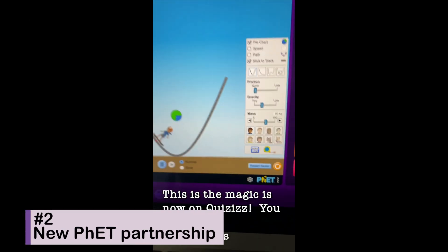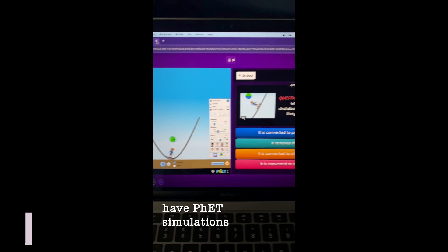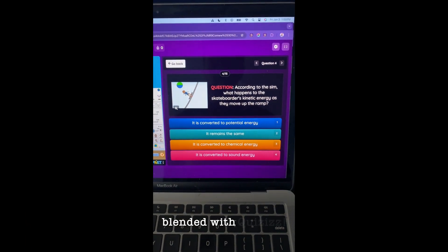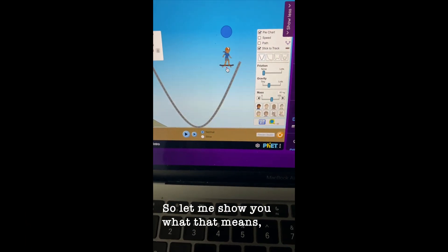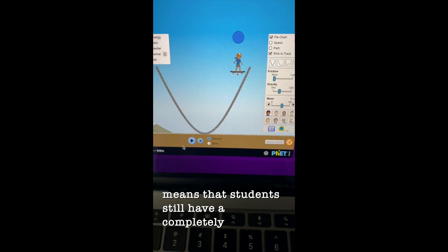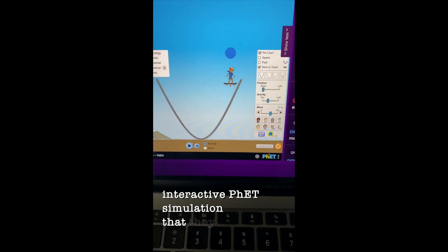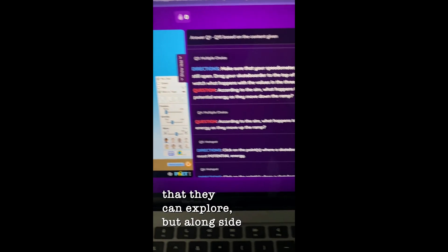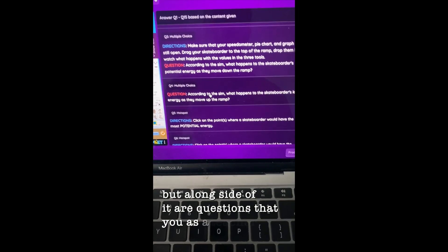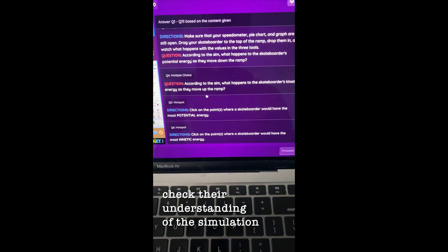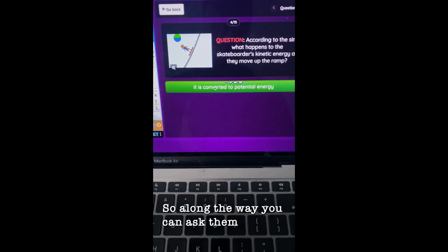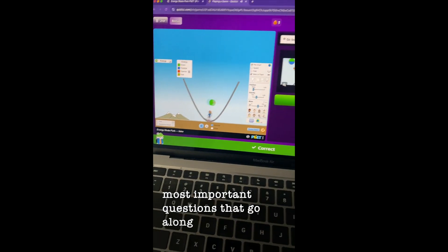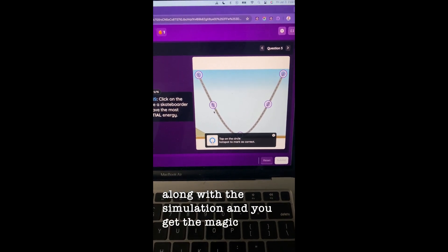This is the magic that's now on Quizizz. You have FET simulations blended with Quizizz, so let me show you what that means. It means that students still have a completely interactive FET simulation that they can explore, but alongside of it are questions that you as a teacher can check their understanding of the simulation. So along the way you can ask them the most important questions that go along with this simulation, and you get the magic of all the different Quizizz question types.